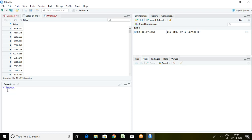I have already installed lmtest. Directly, I can load lmtest in the library of my R setup using the command: library(lmtest), then enter. The lmtest package has been loaded into the R library.